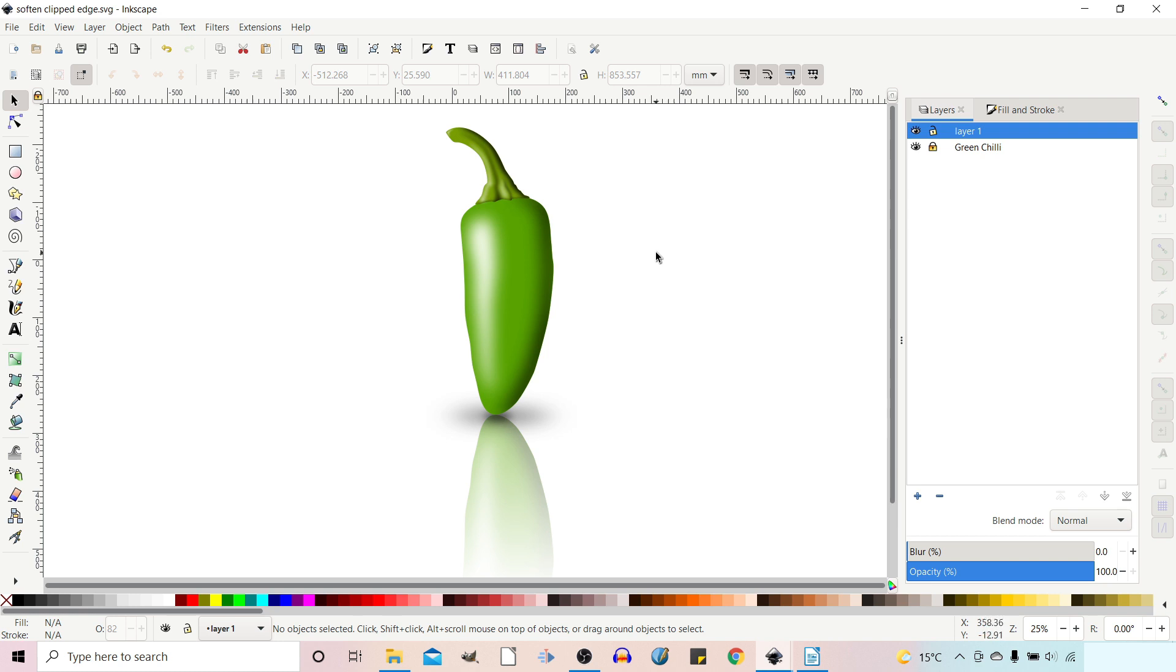One of the subjects we covered was how we can soften the clipped edge of an item by blurring the layer that you put it on. I've since come up with a much better solution and that's what we're going to be discussing in this video.